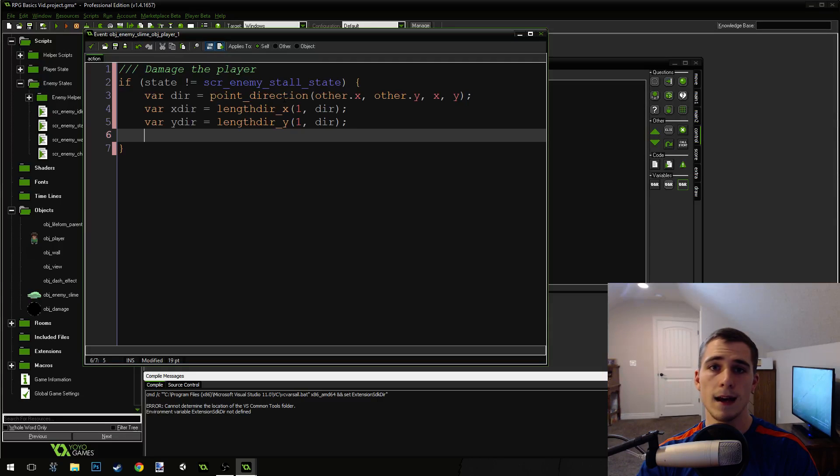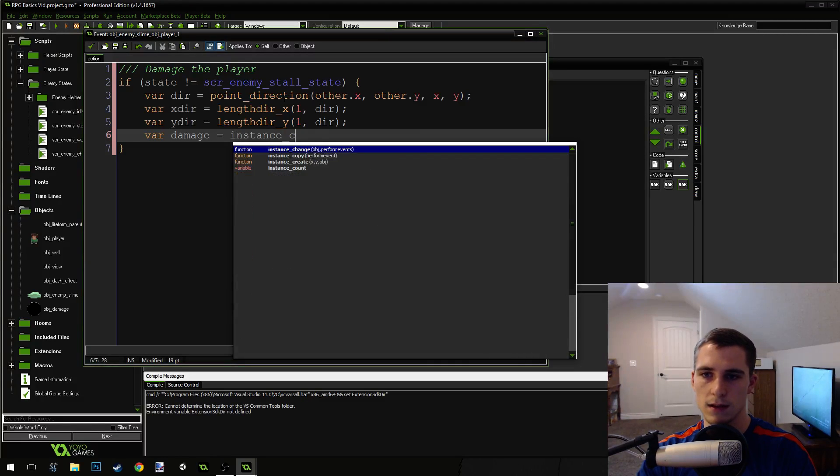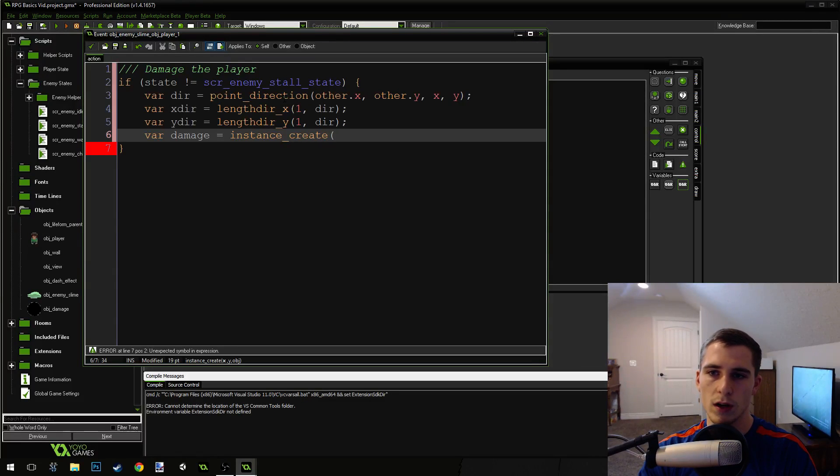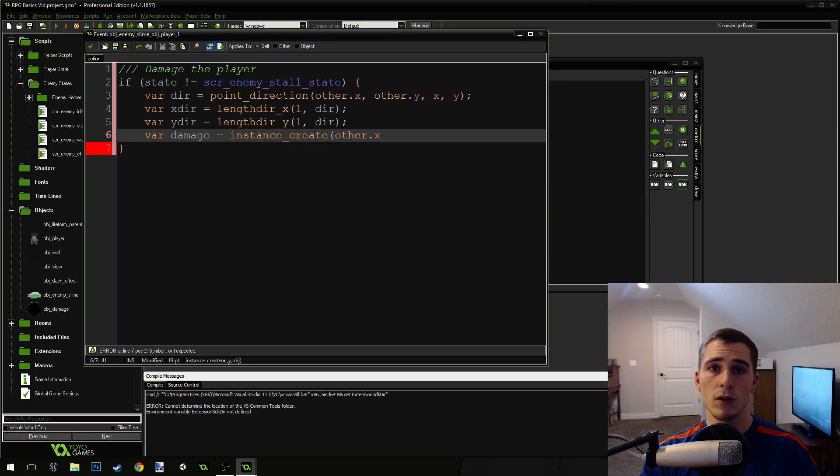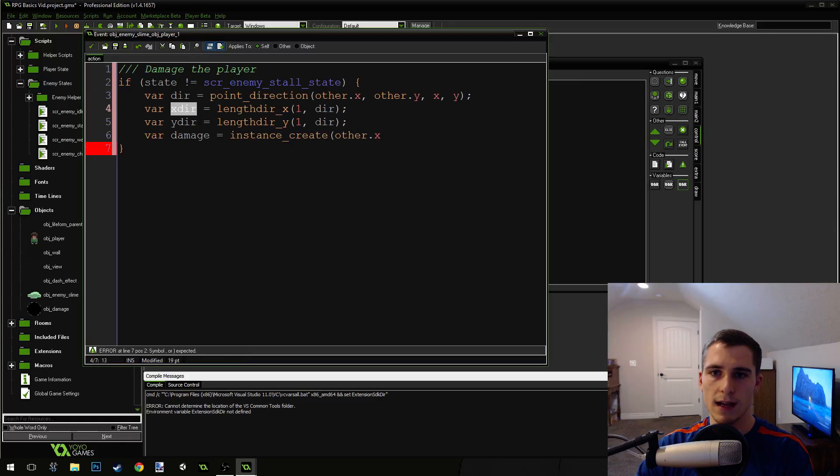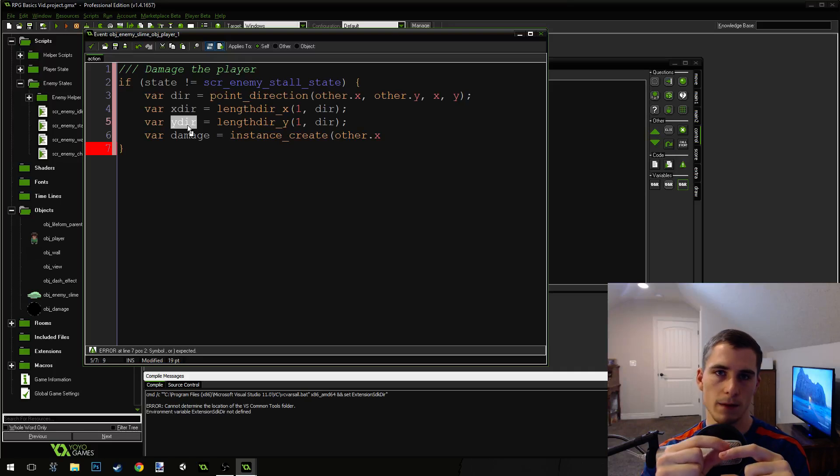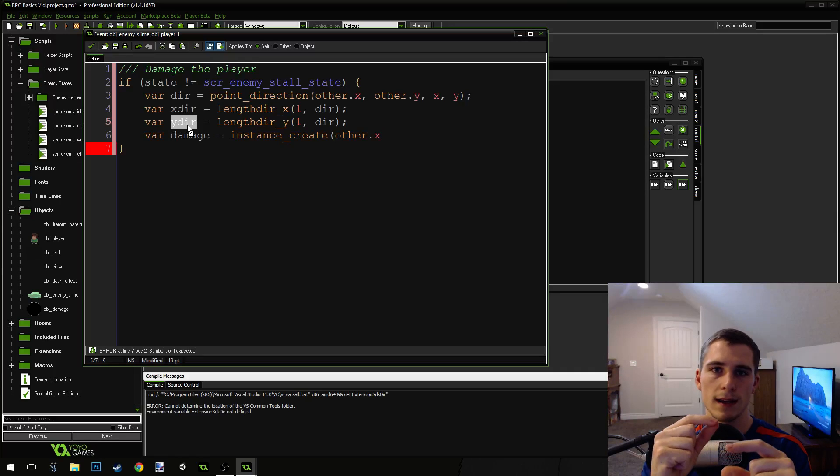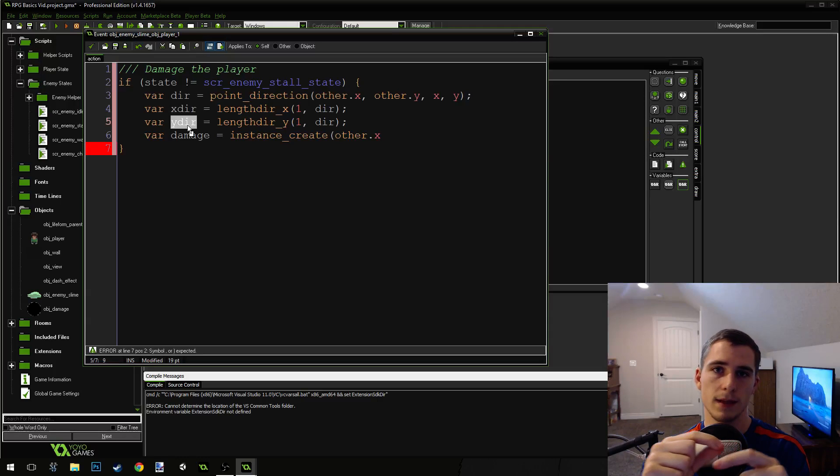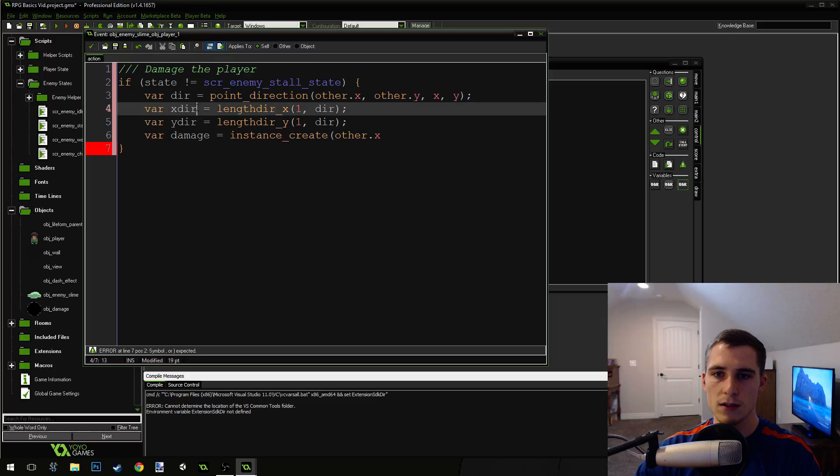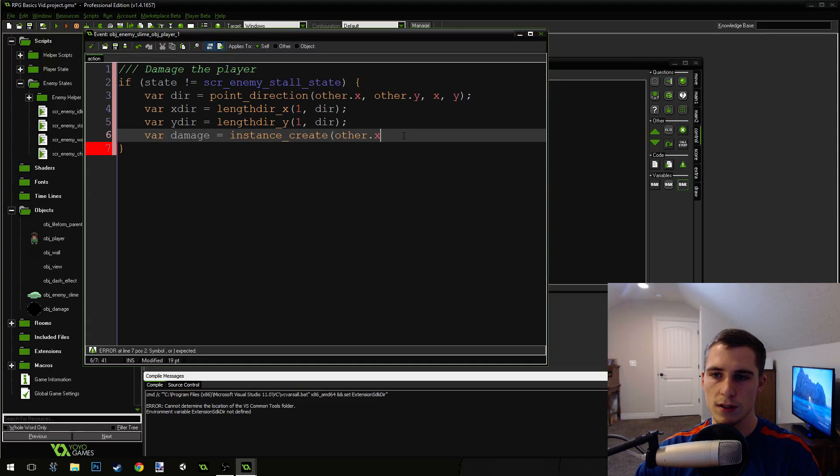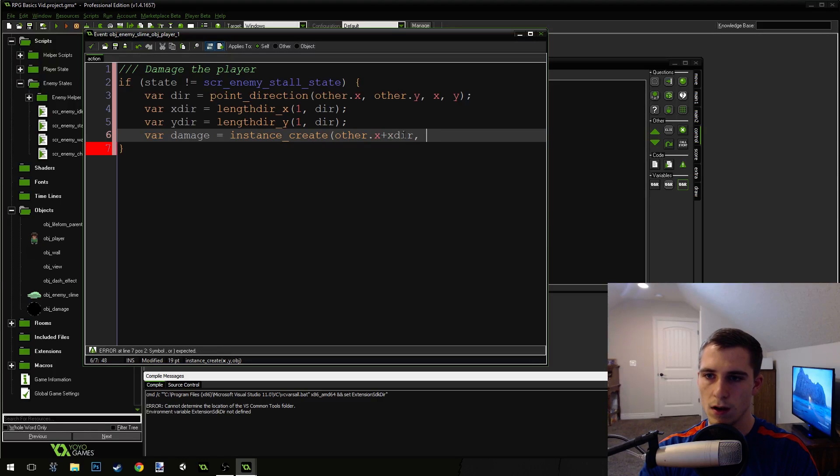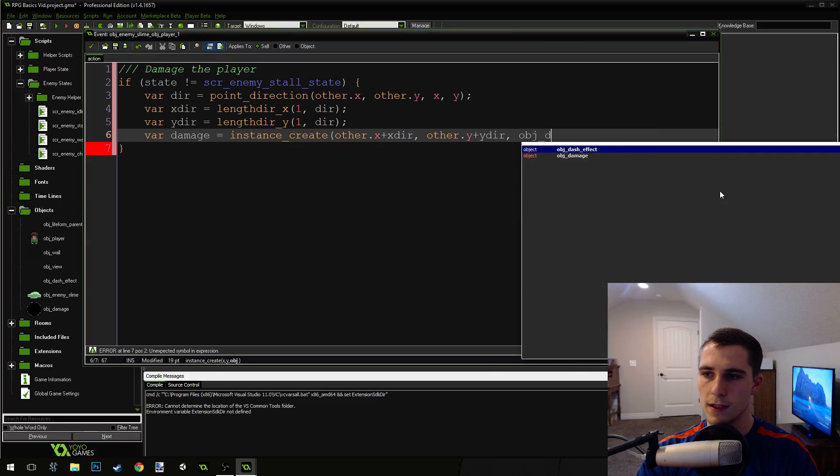Now we're going to create a damage object. We can use the same damage object that the player uses. We just need to tell that damage object who created it. We're going to say var damage equals instance create. Then we're going to do other.x, which is the player, because we want to create the damage object on top of the player. But in order to make our knockback work, we're going to use the x dir and the y dir here as an offset so that we're not creating the damage object exactly on top of the player. Because if we create it exactly on top of the player, the knockback will always send the player to the right. So we're using this x dir and y dir right here as an offset, just a little bit of an offset. Plus x dir other.y plus y dir. And then the object is object damage.